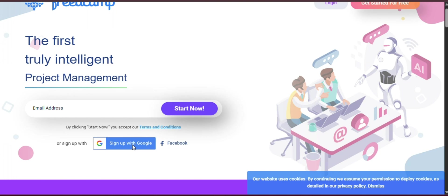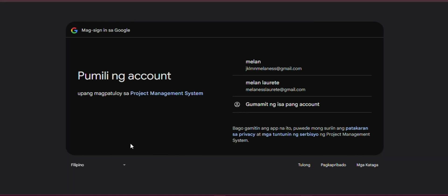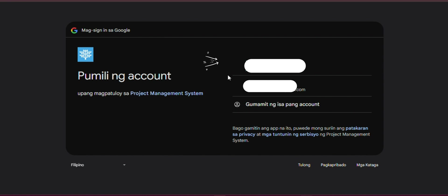Whether you are new to FreedCamp or looking to unlock more of its potential, this guide will equip you with the tools and knowledge to manage your projects like a pro. So, let's dive in and turn your ideas into organized, achievable plans, one task at a time.